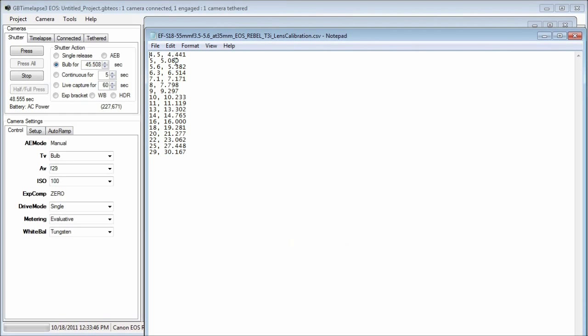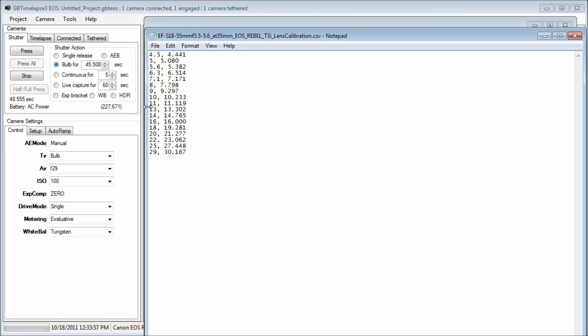These are all normalized to F16. So F22 is actually F23.062. So each F number is followed by the actual F number value.